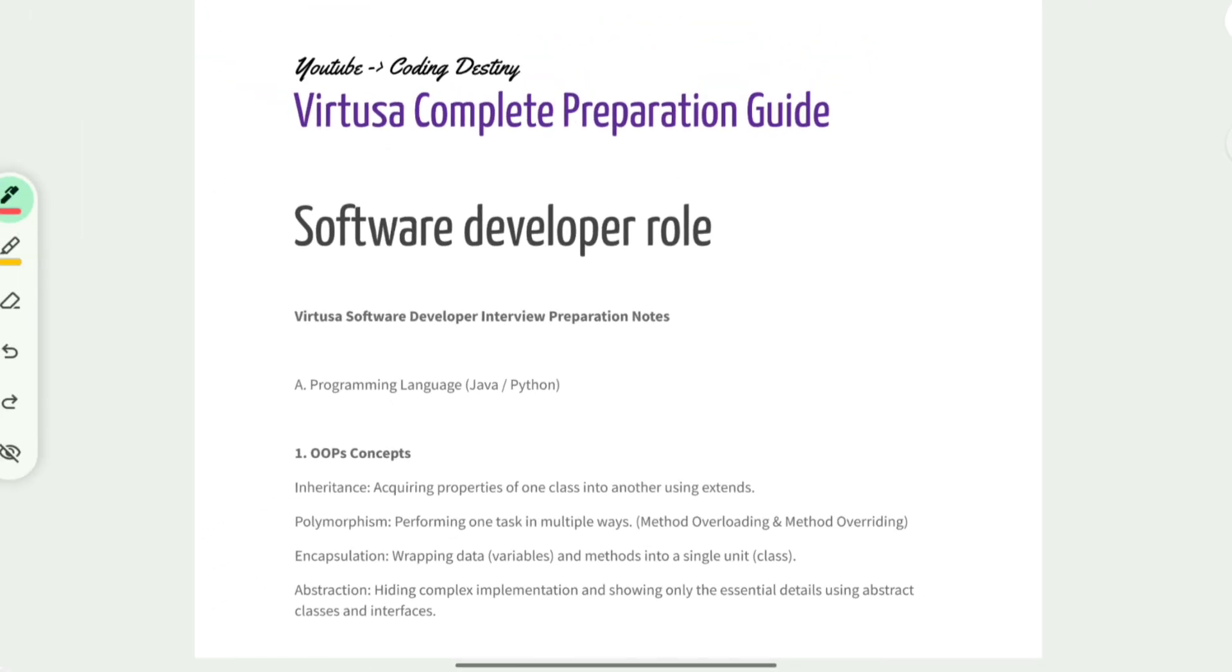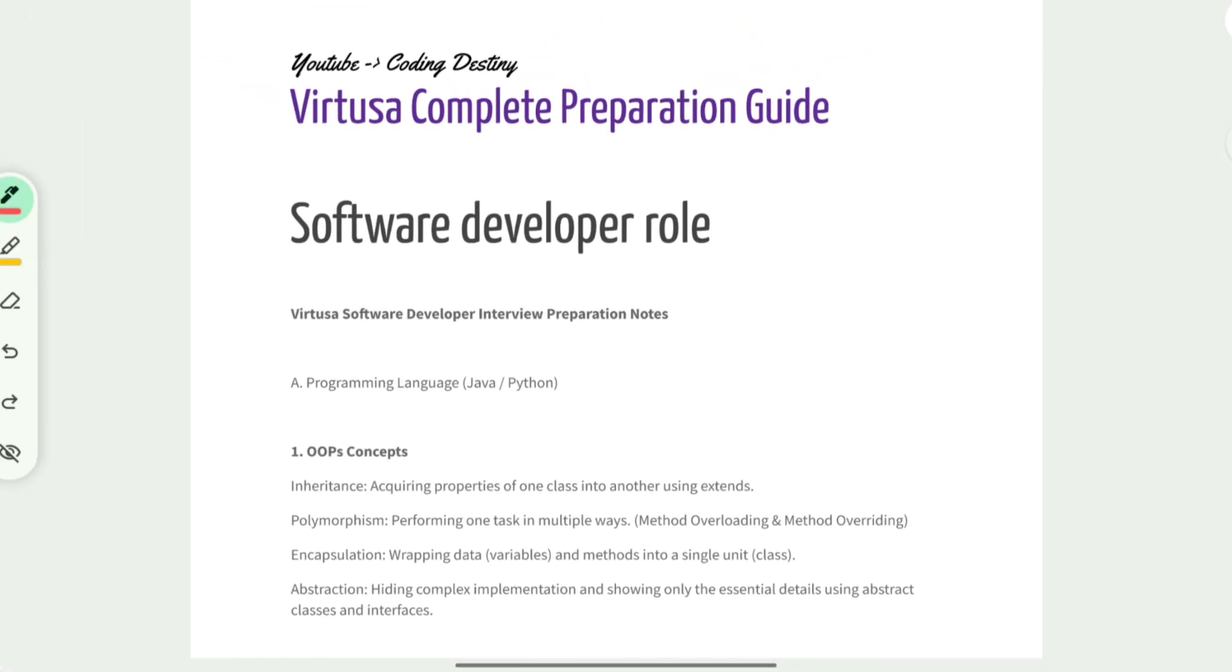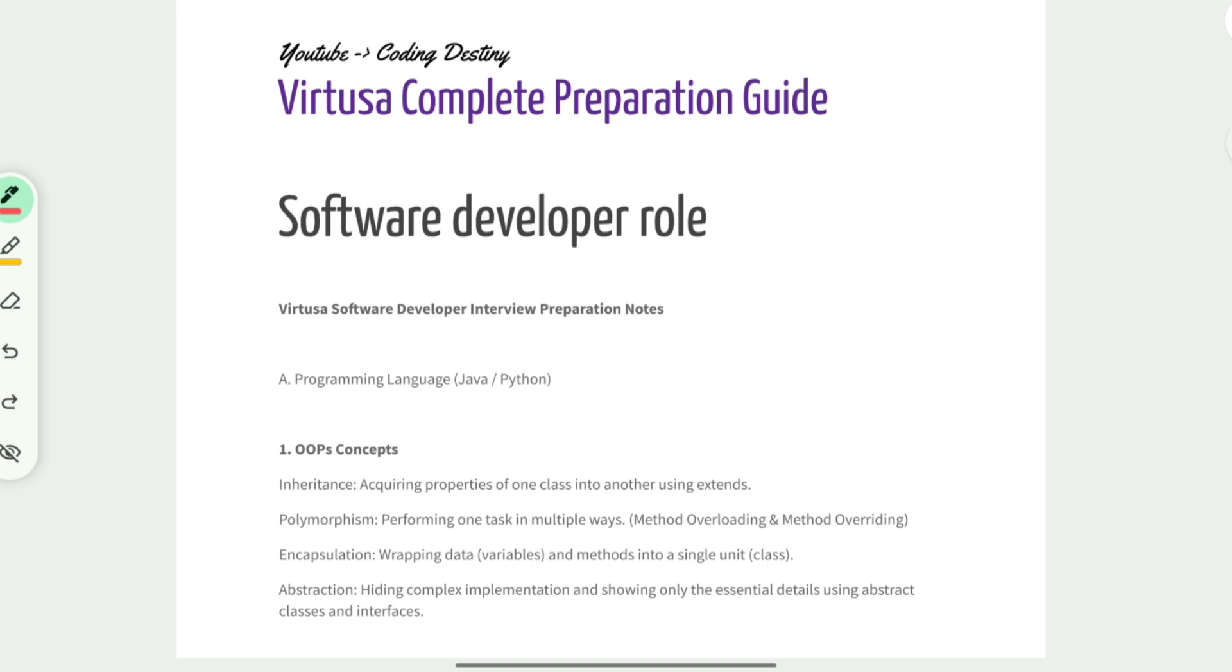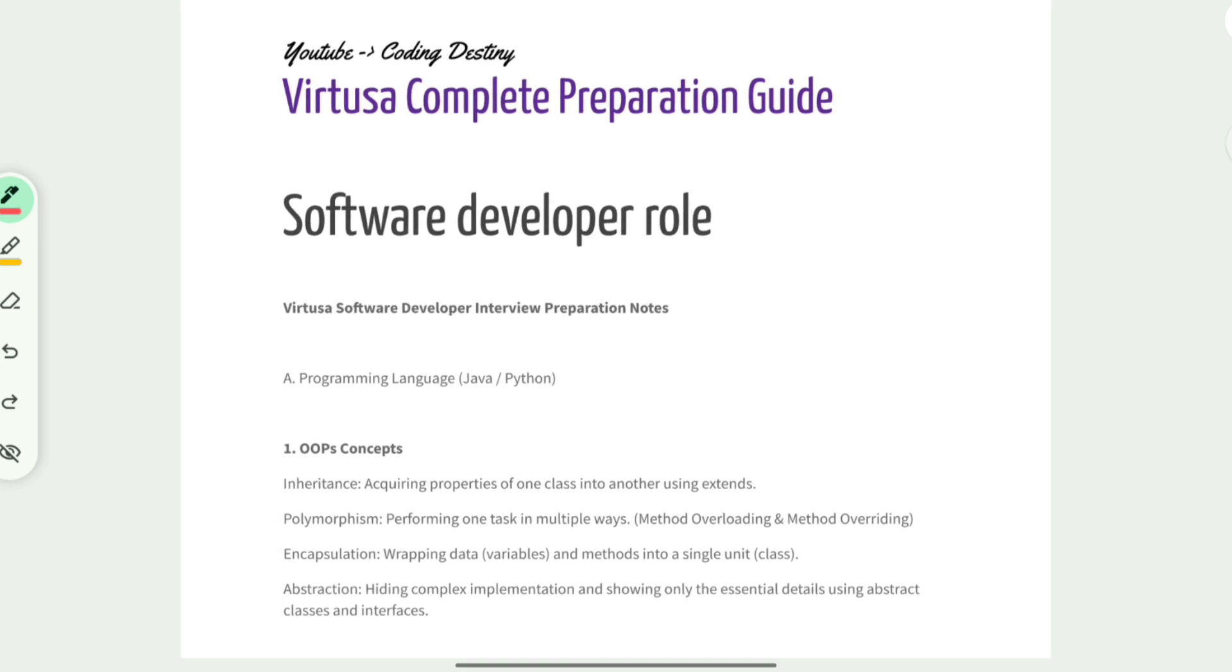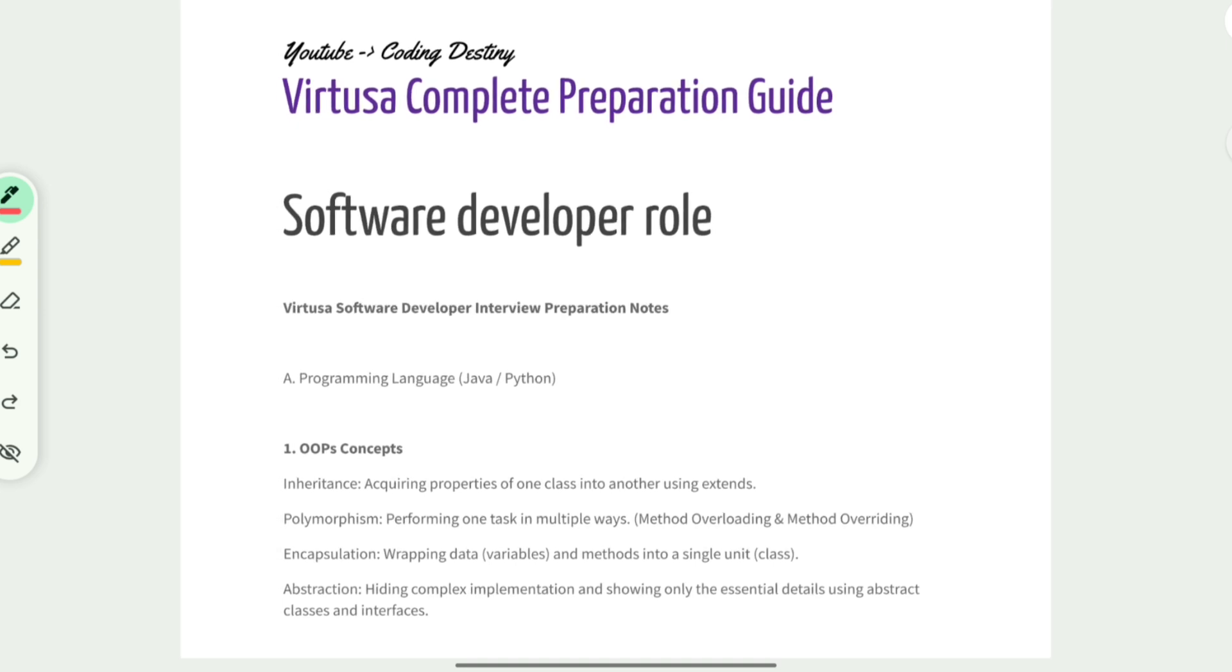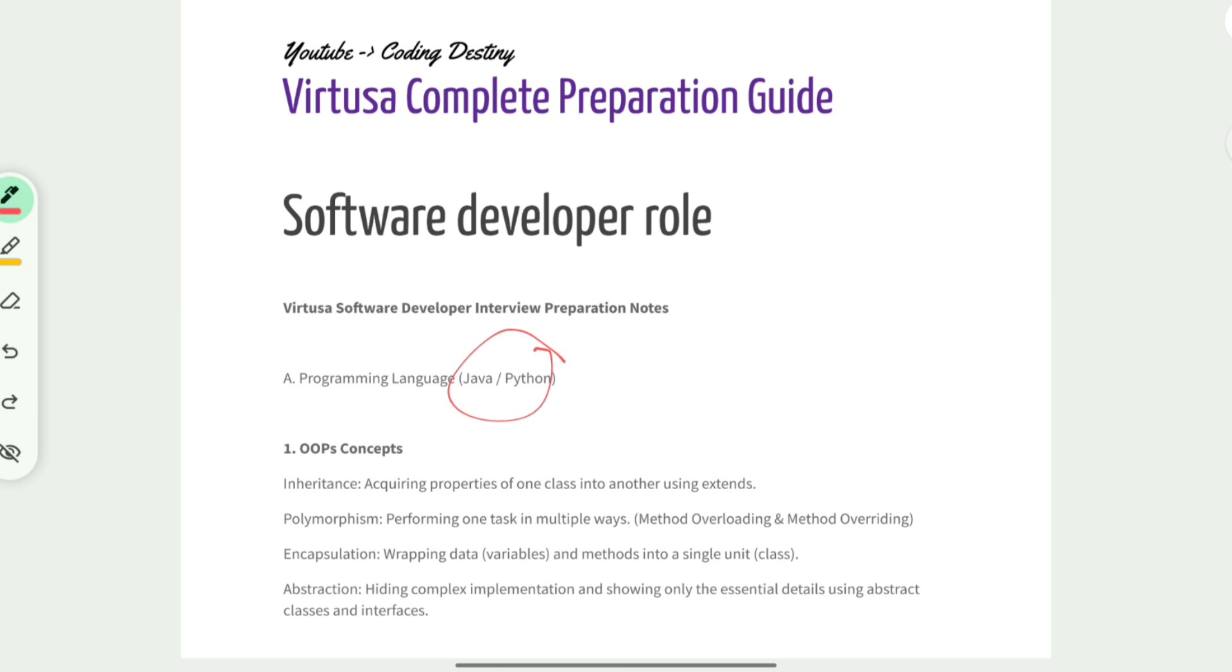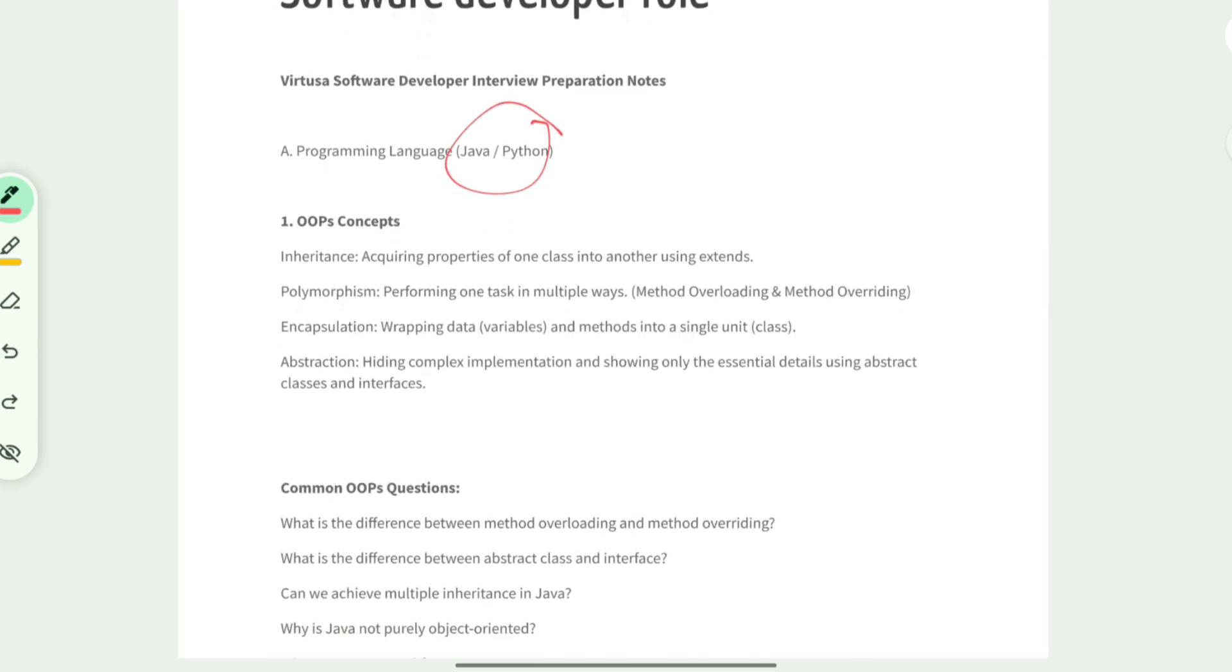What is the preparation for the Virtusa software developer interview? The most important part is to prepare for the technical interview. Interviewers mainly focus on core technical concepts and project understanding. Programming language - mostly Java or Python based on your resume.